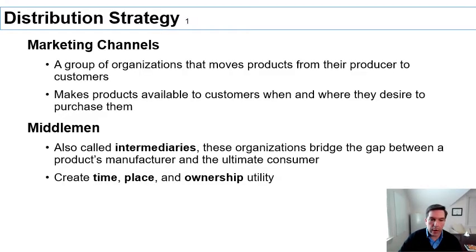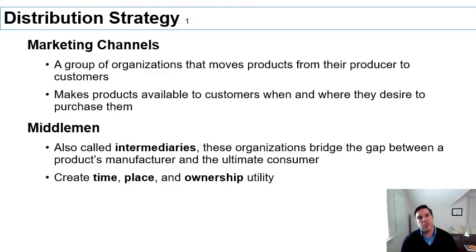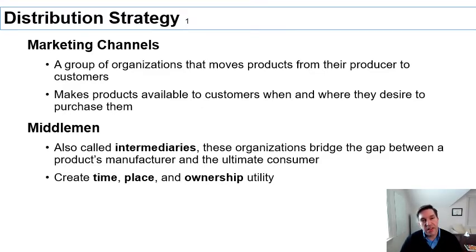Distribution is basically how you get the product or service from the manufacturer — the person providing the service — all the way to the consumer that is actually going to purchase and use the product. It's basically a whole host of organizations that enable you to take the product and make sure it's available at the time and place where it's needed by the consumer.